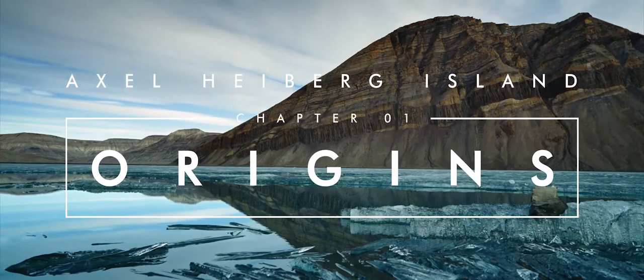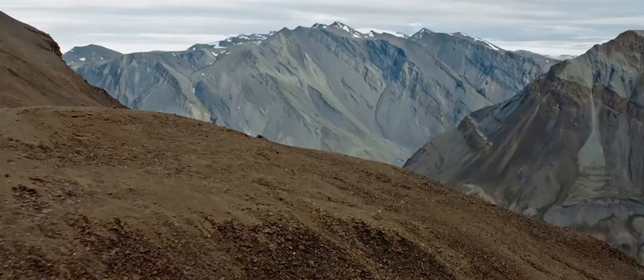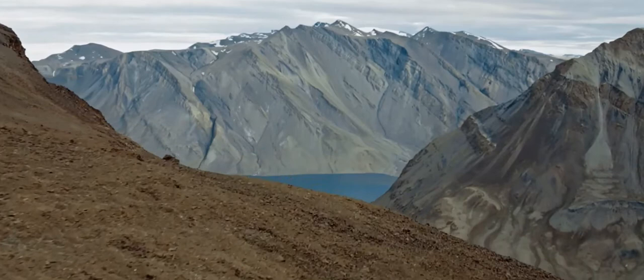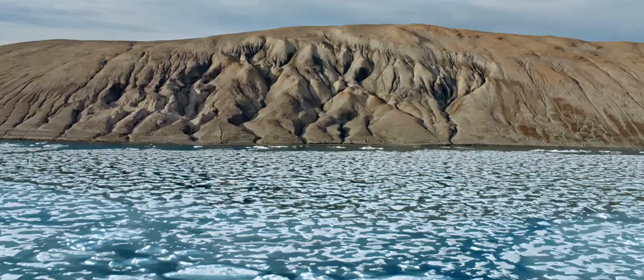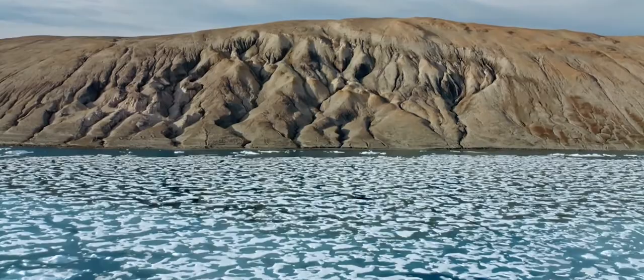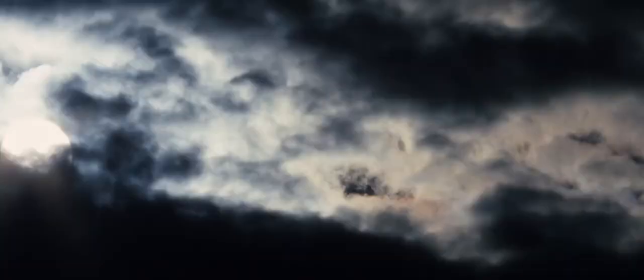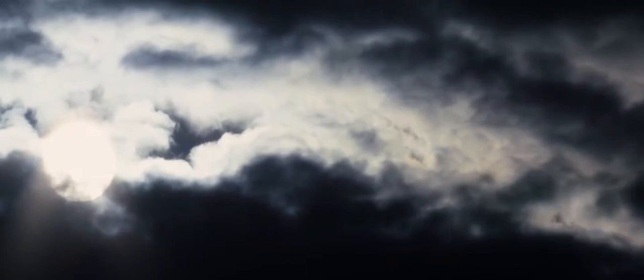Axel Heiberg Island. Beautiful, hostile, and devoid of human life. How does a landscape like this come to be? What chain of events have led to a desert this close to the North Pole?